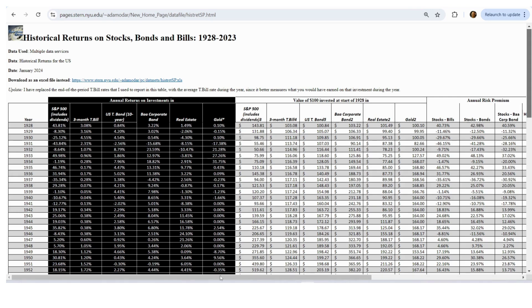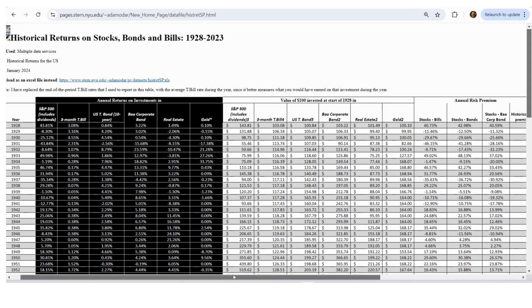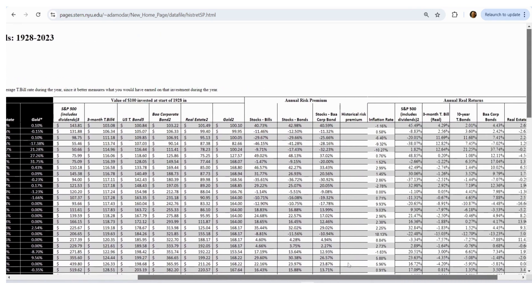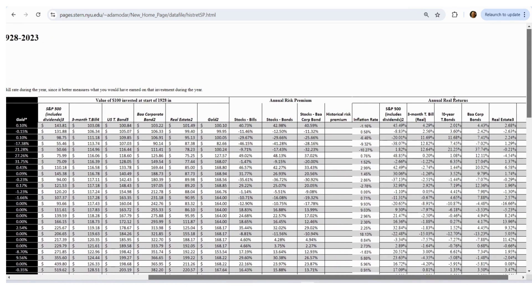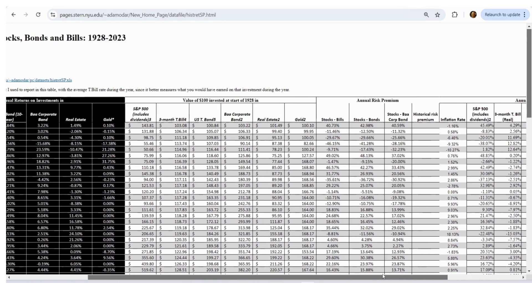And then it's also got the returns adjusted for inflation, these real returns, although they are all in US dollar terms and not in GBP terms.